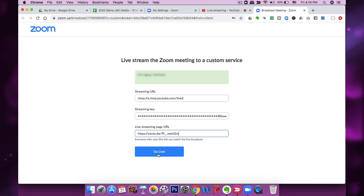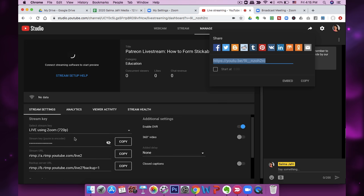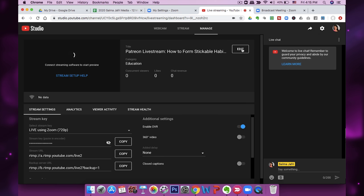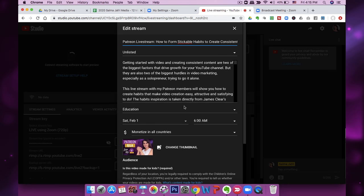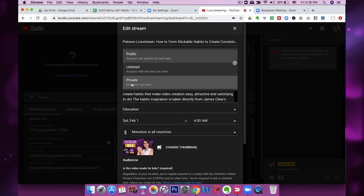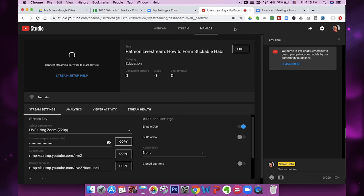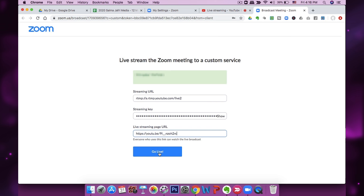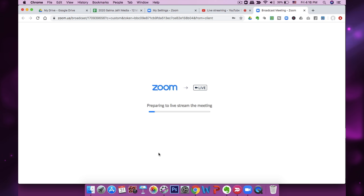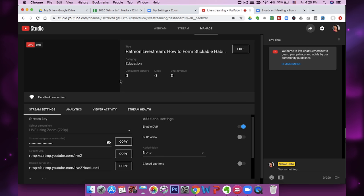Then you're going to click Go Live — but let me just make sure it's private because I don't actually want to go live just yet. I'll go into Edit and make sure this is set to private as a test. Now it's private. From here I'm going to click Go Live and I'll be able to see a preview. It's going to say 'Preparing to live stream the meeting' and then I'll be able to see a preview if it's all set up correctly — and there we go, it's live right now.